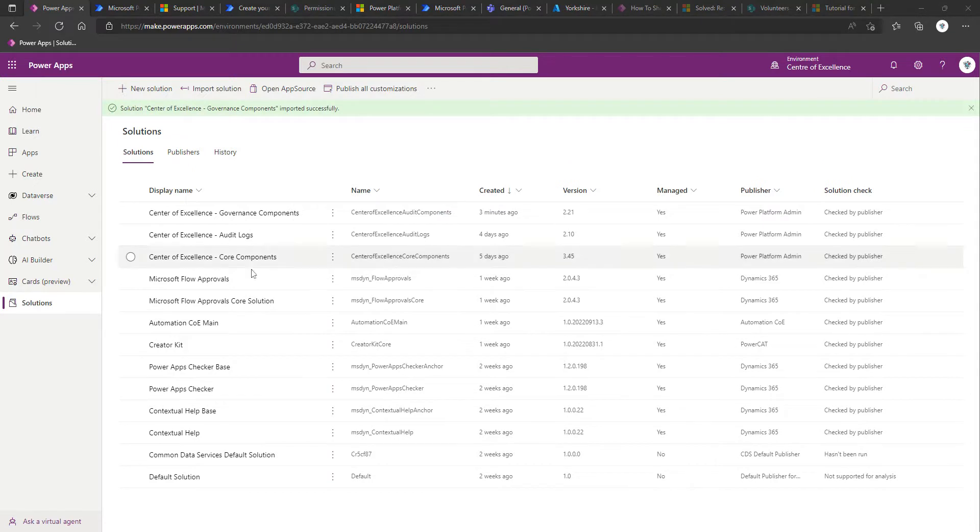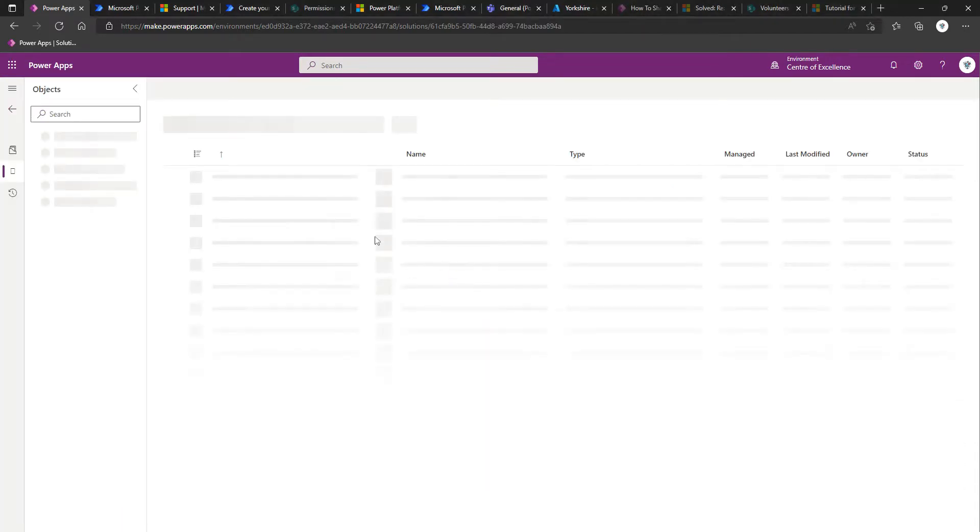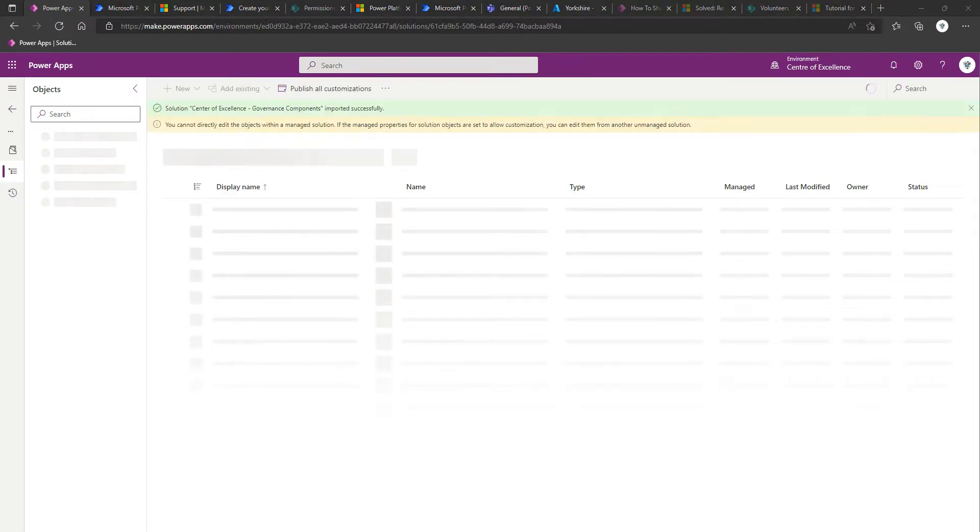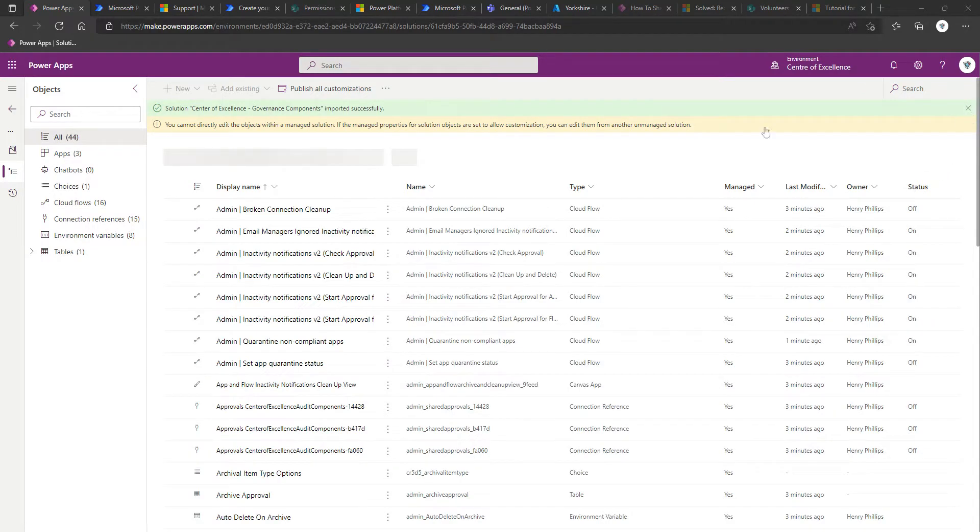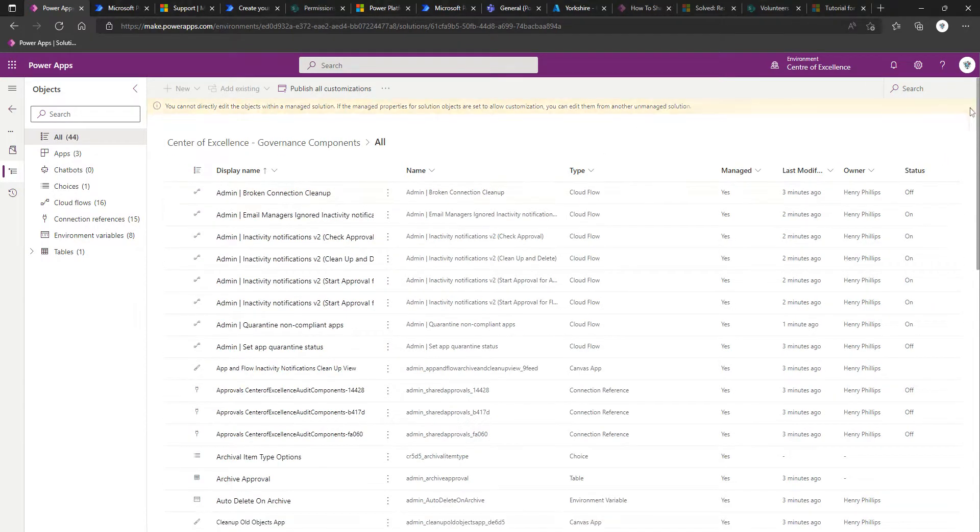Now that the solution is successfully imported, we're going to click on the new imported solution, Center of Excellence governance components. And the remaining step is to turn on three cloud flows in a particular sequence. And these are all prefixed with helper.